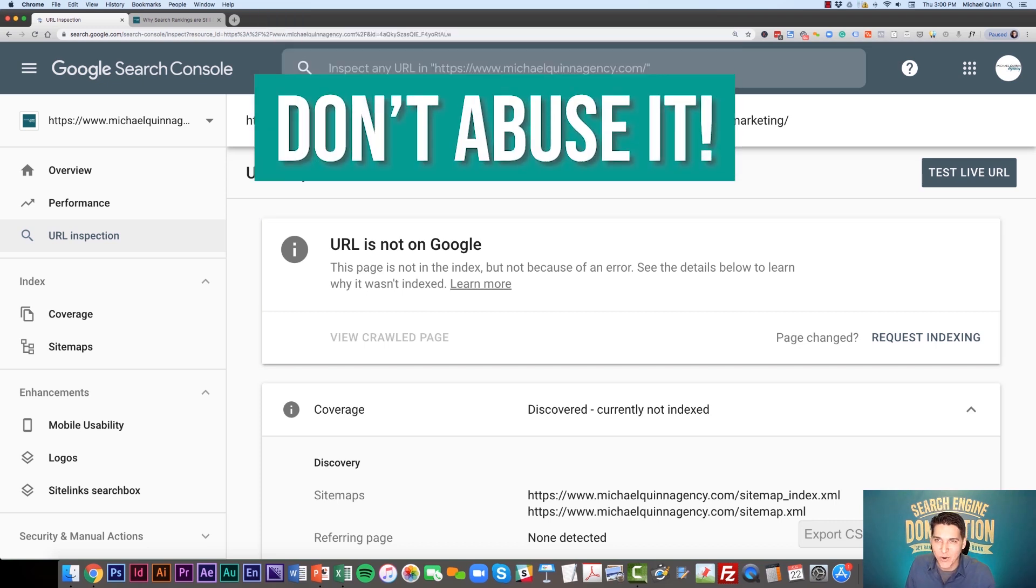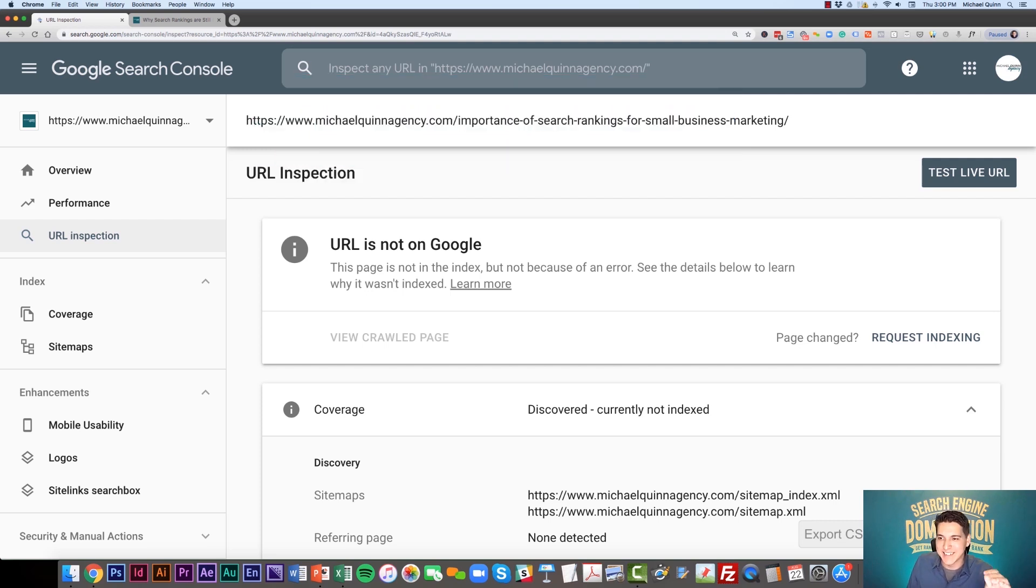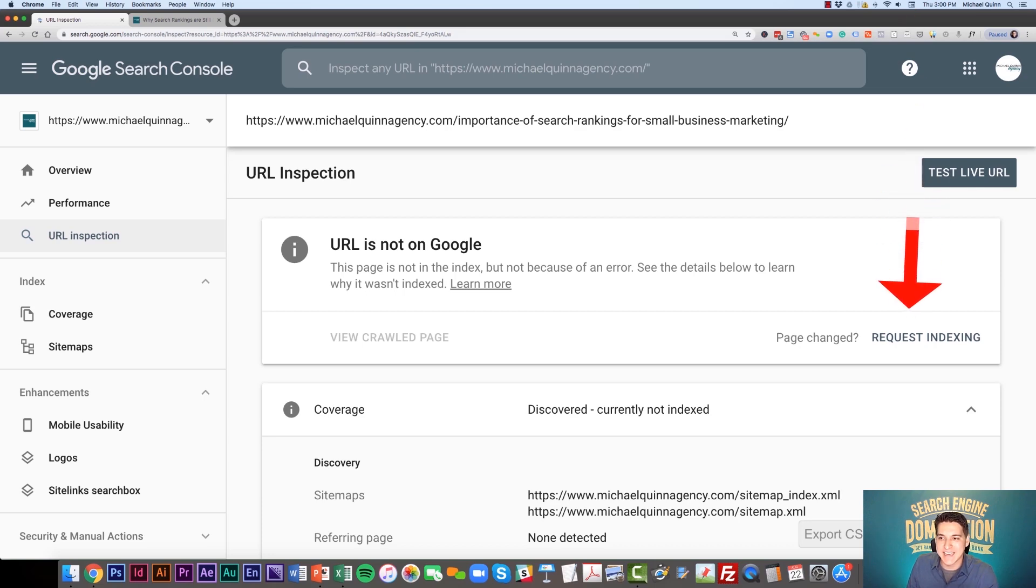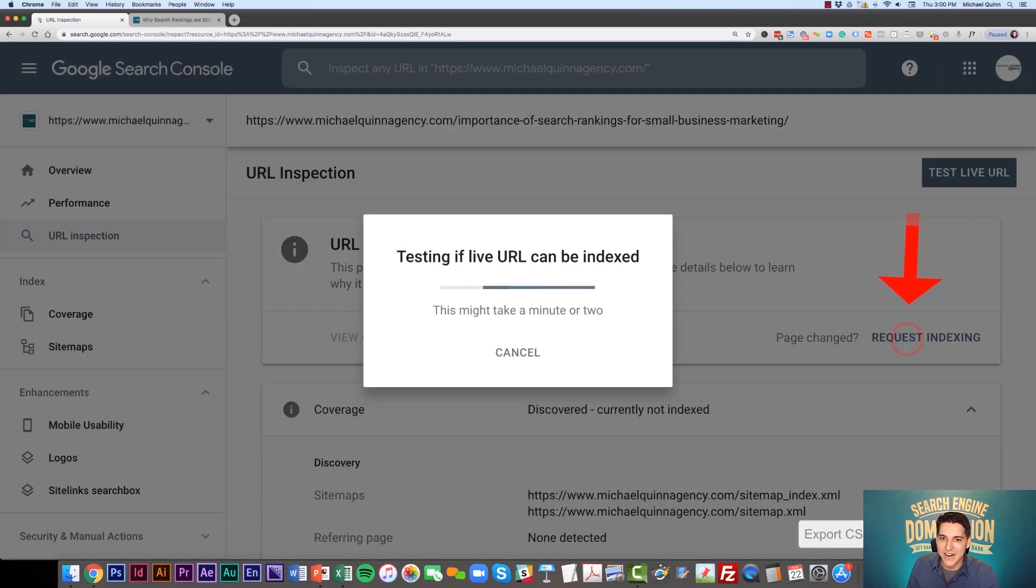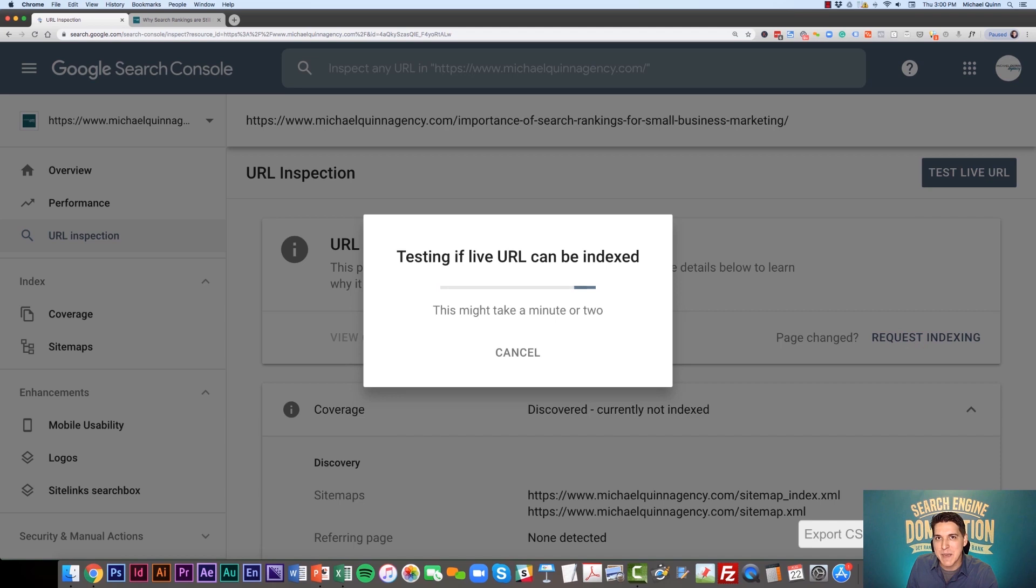What you're going to want to do is go to Request Indexing right here. This is just going to take a few moments, maybe a minute. Essentially, we're submitting this to Google to get re-indexed.